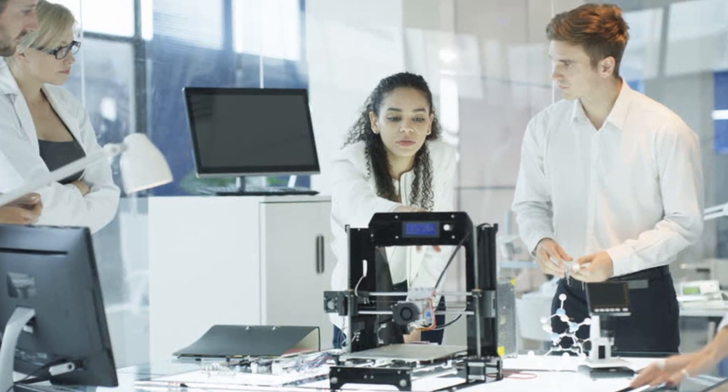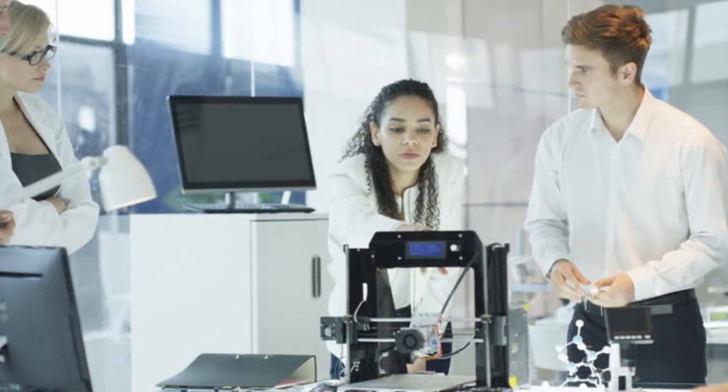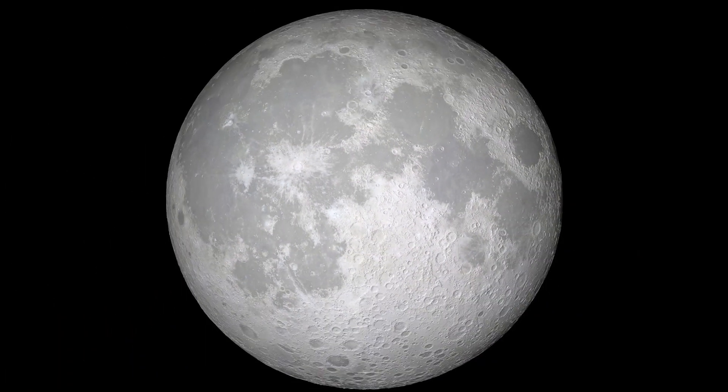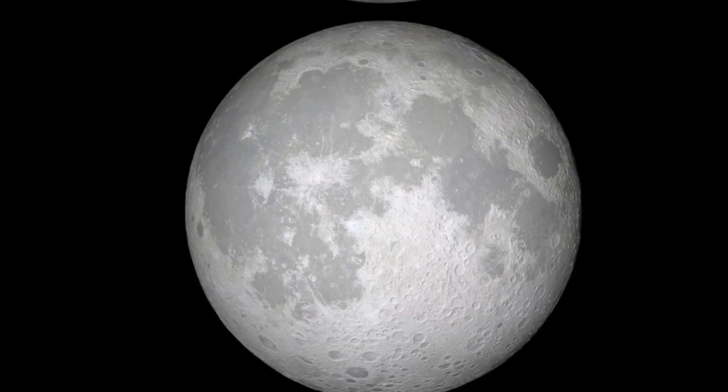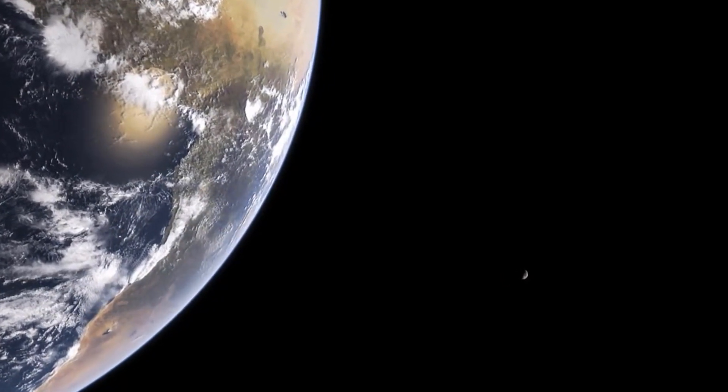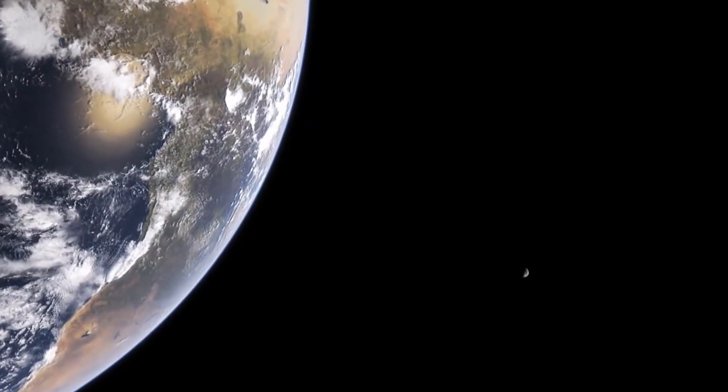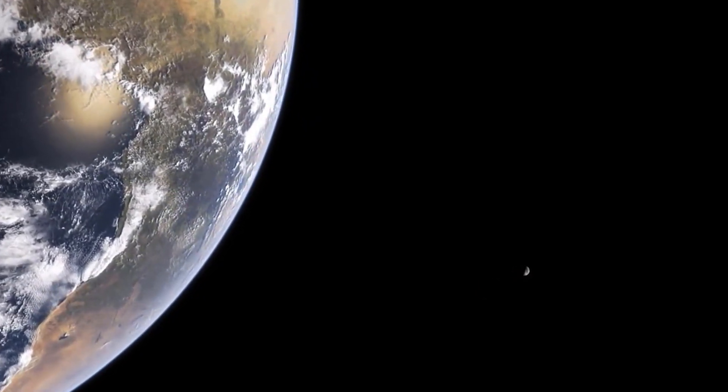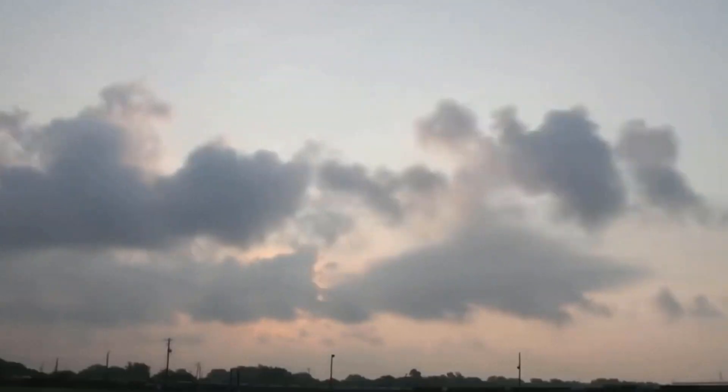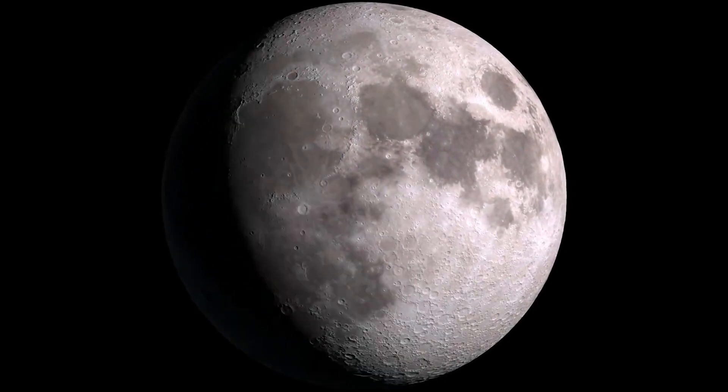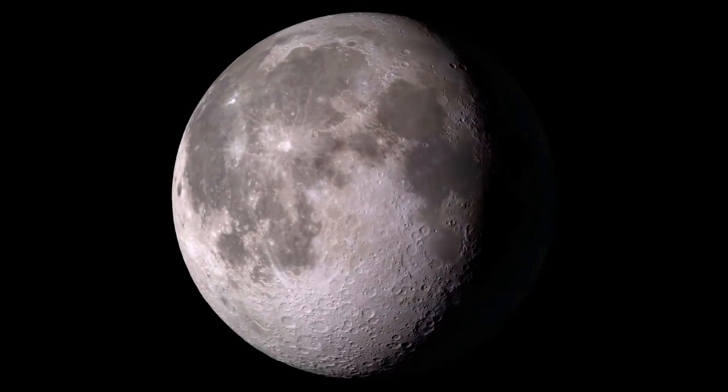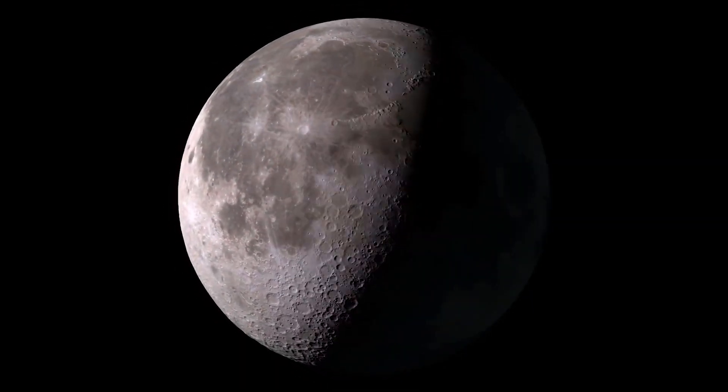However, scientists estimate that this behavior may change around 65 billion years from now. At that point, the moon may change course and start edging closer towards the Earth. If due to some inexplicable reason this process happened much sooner than expected, the human race will not be as prepared to deal with the consequences as we may have been in the future.